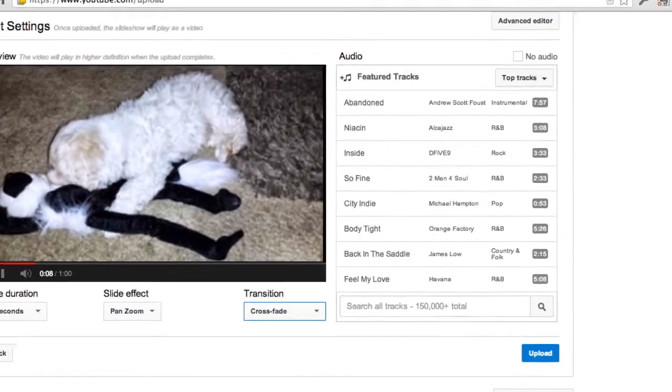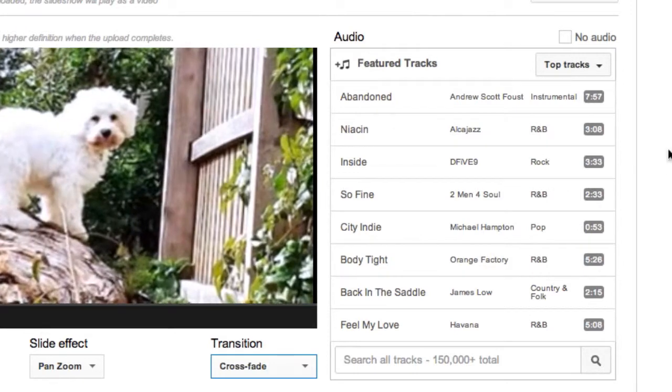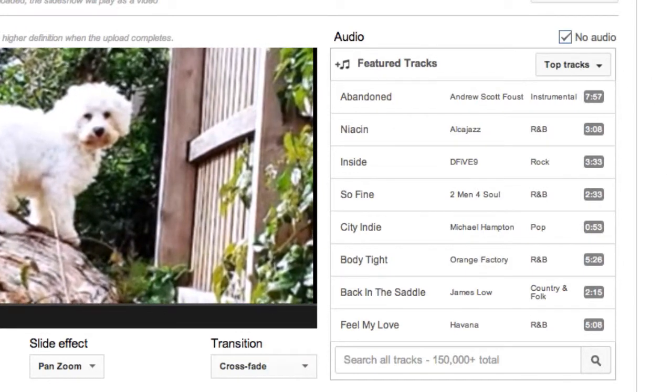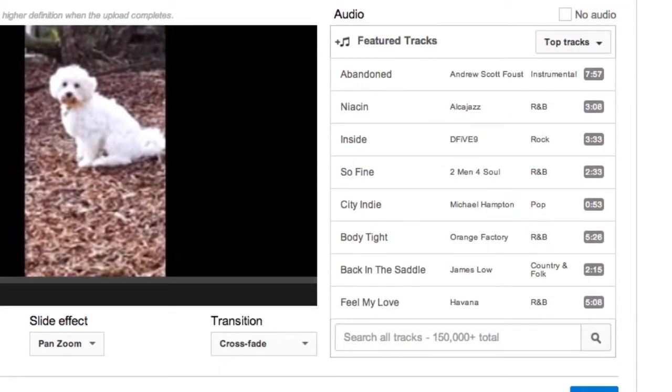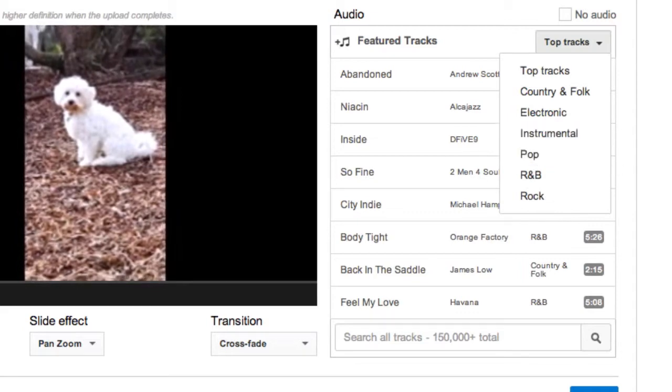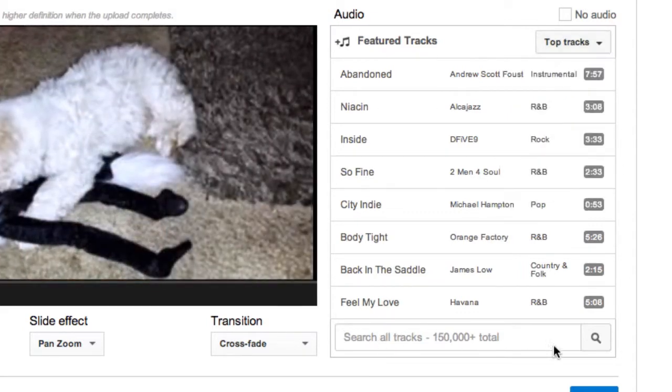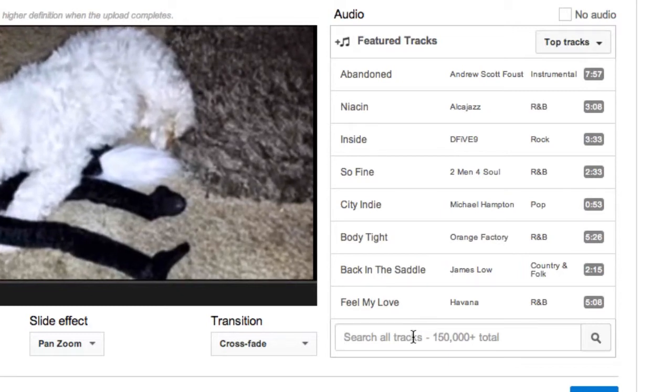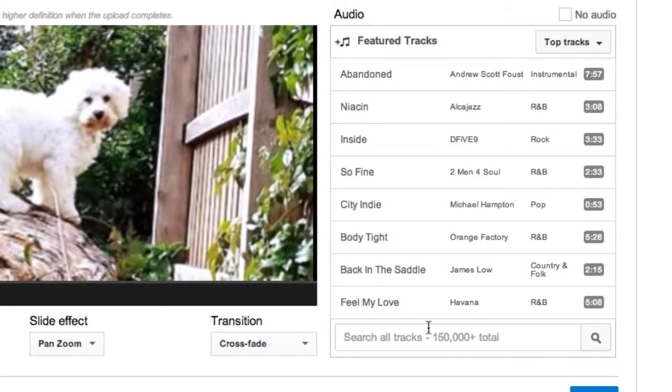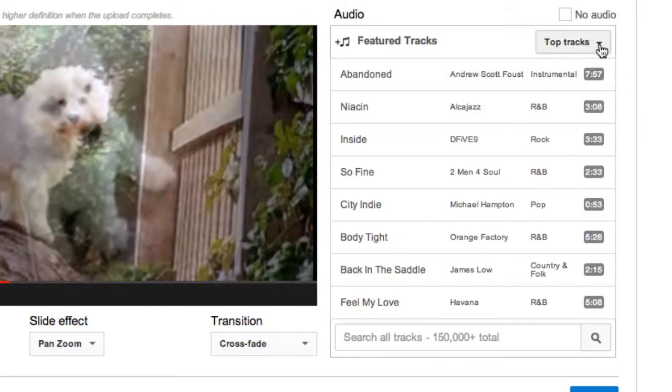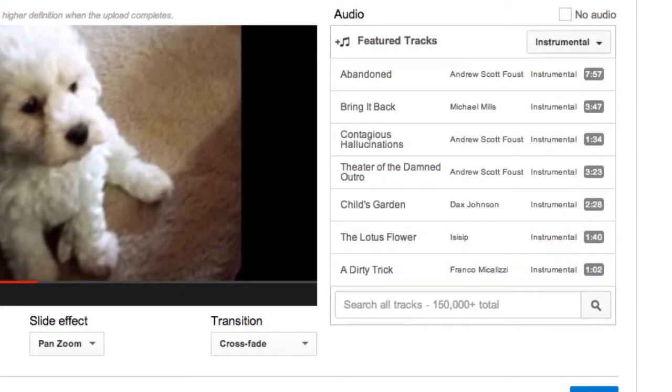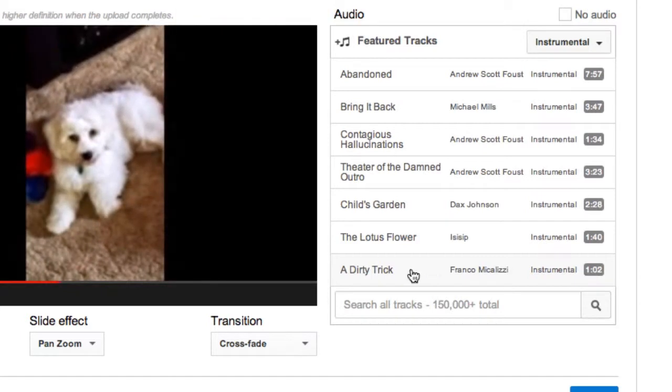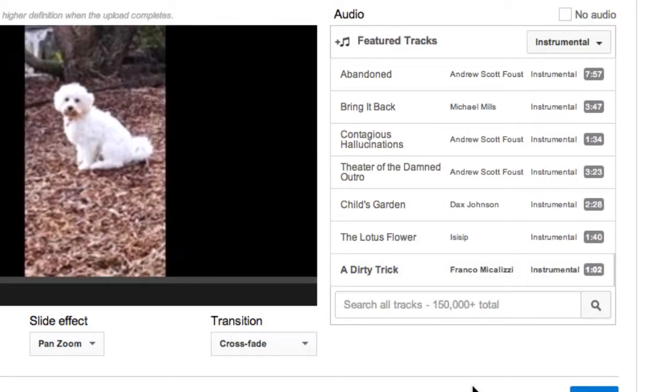You can have some music that accompanies your slideshow. If you don't want any audio, select no audio. If you do, you can only select from whatever tracks there are in YouTube. You can't upload your own music. You can search for a track if you've got one particular track in mind under iTunes that you'd want to include. Or you can just select what they give you here as featured tracks or top tracks. So if I want something that's a bit instrumental, I might just pick that one. A dirty trick. And that's the music that I want to accompany my slideshow.